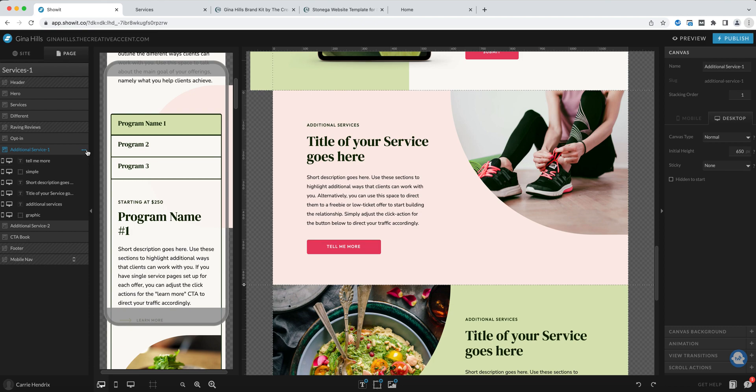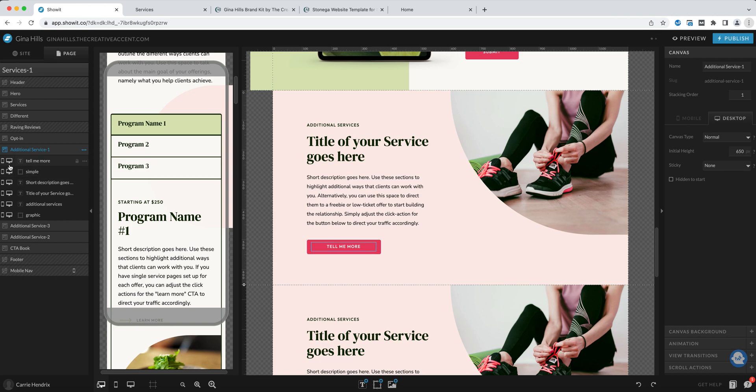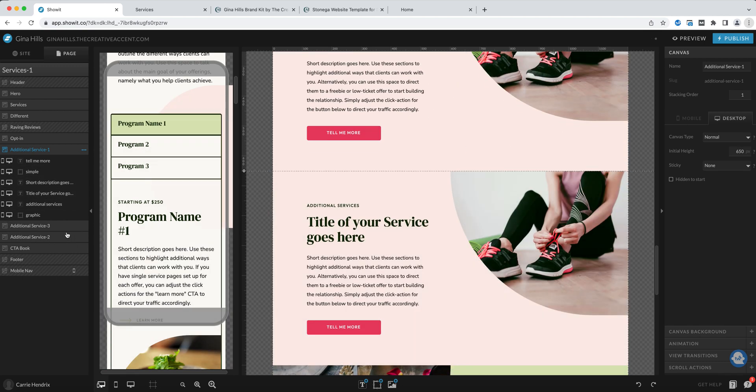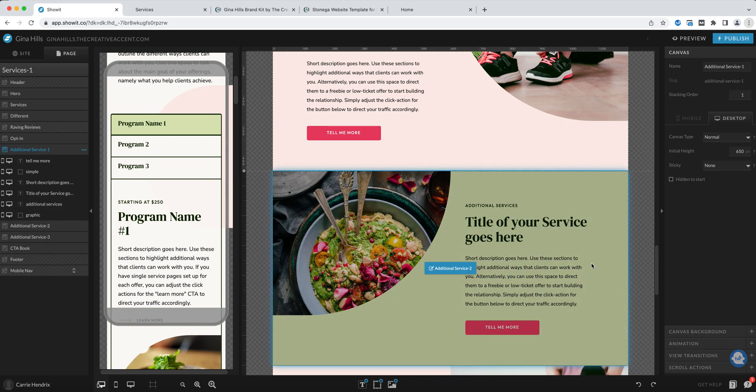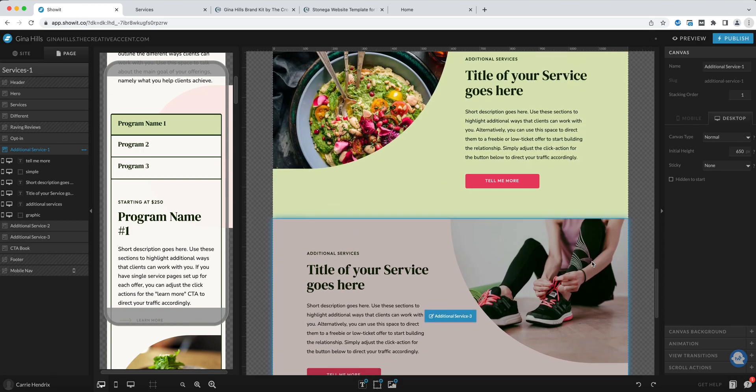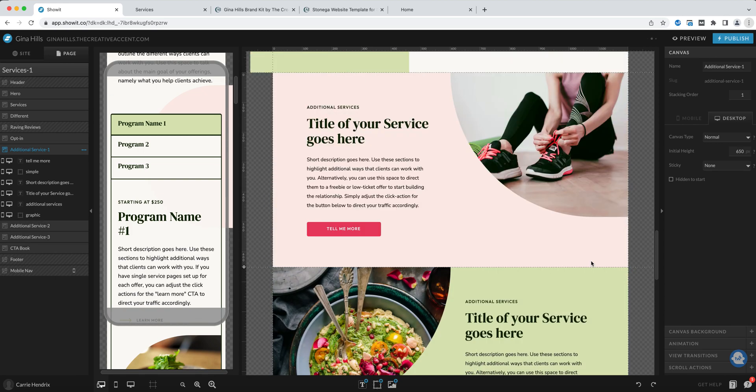I click the three dots and I choose duplicate. It will place it right under that canvas like this but obviously we want to click and drag that down so now we have these canvases alternating. That's also a great way to showcase your services.